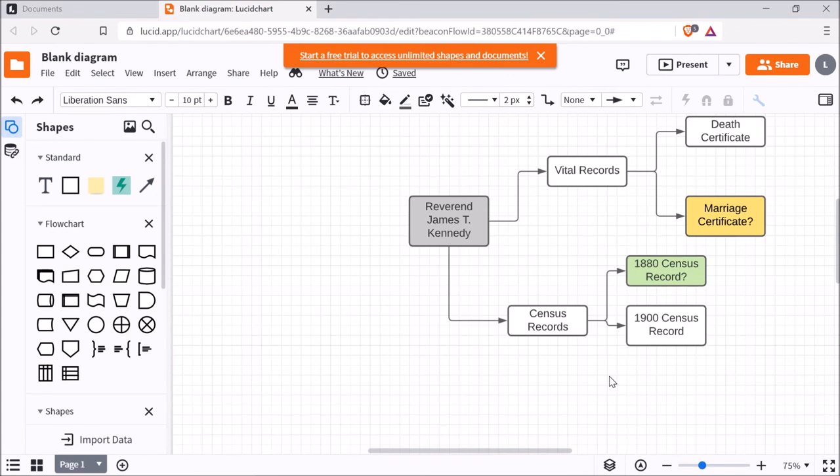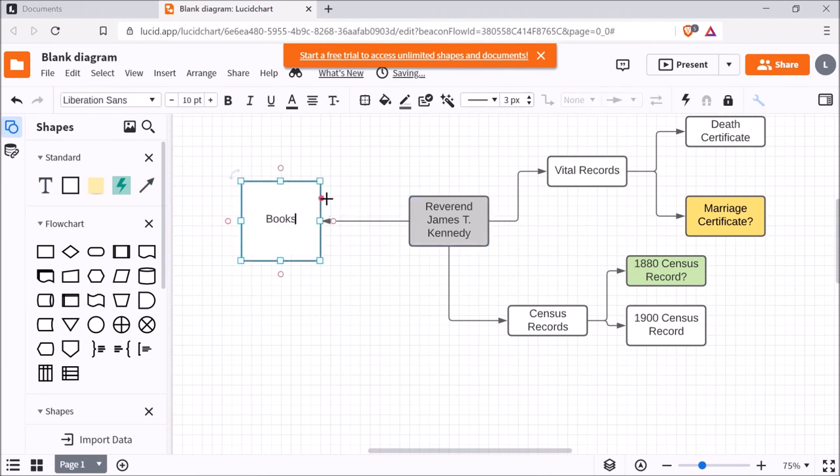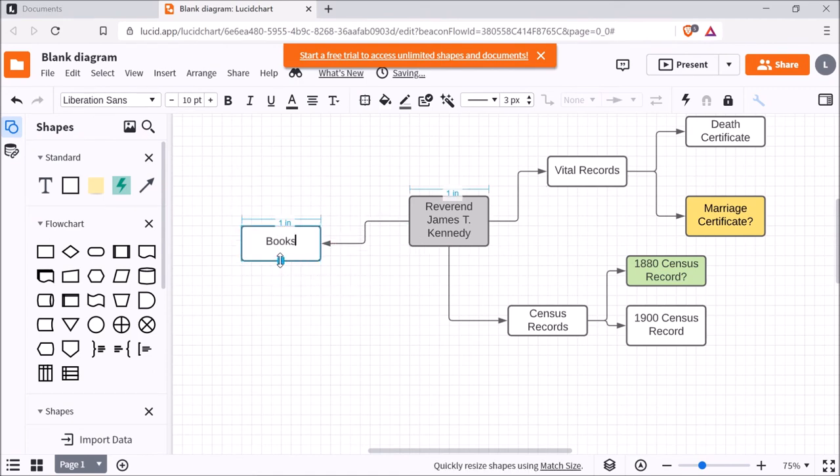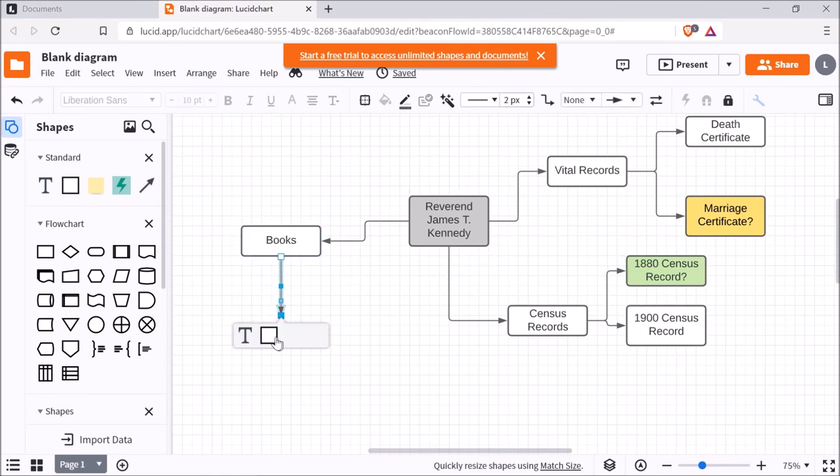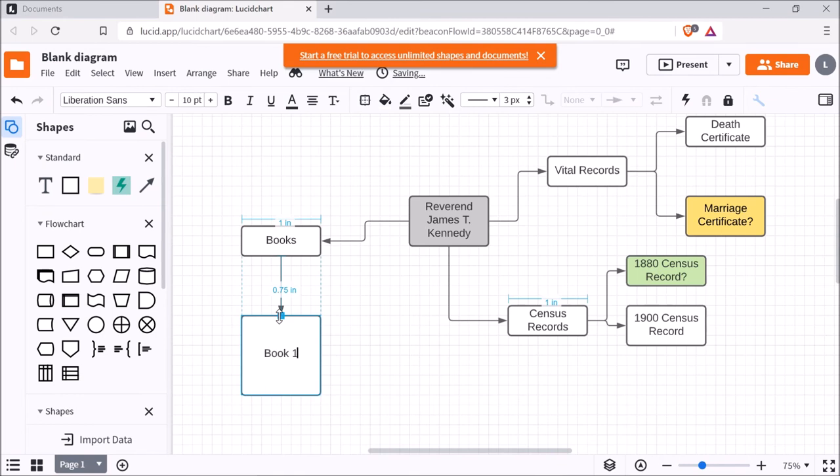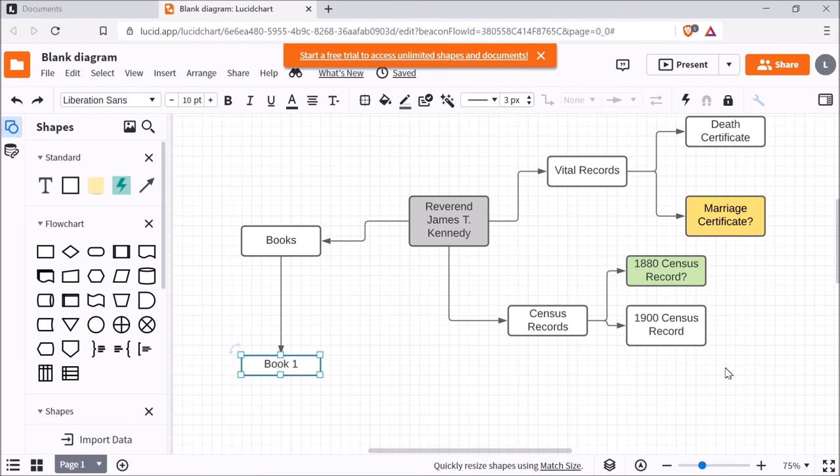Okay, so I could also include other kinds of records. So I have found this individual in books before. So maybe I want a book section for my research log. And then here, I would list the names of those books. So I can't recall the book title off the top of my head, but I'll just call this book one.